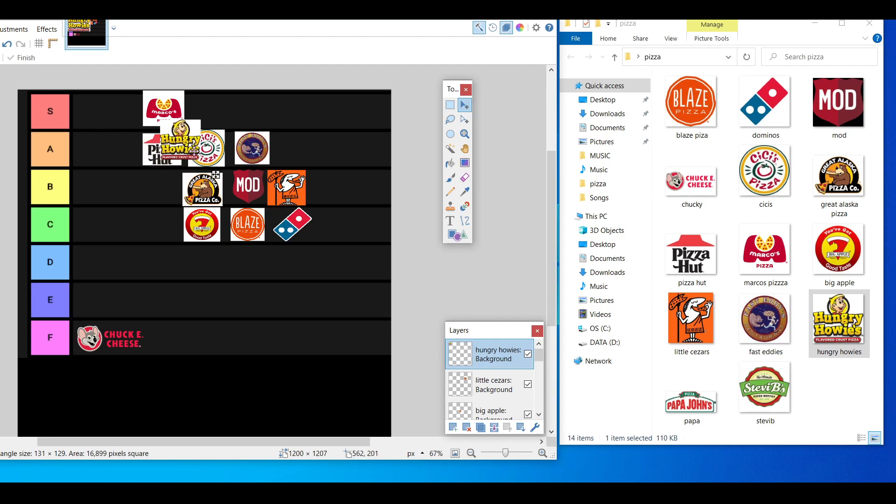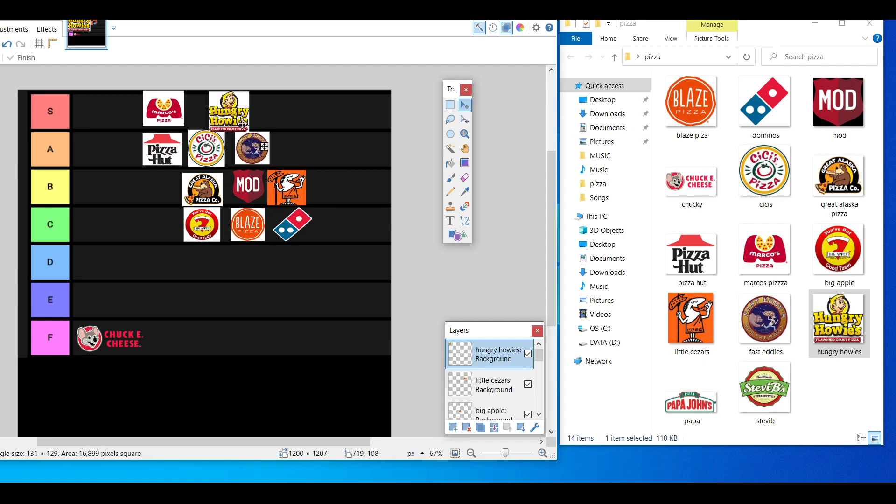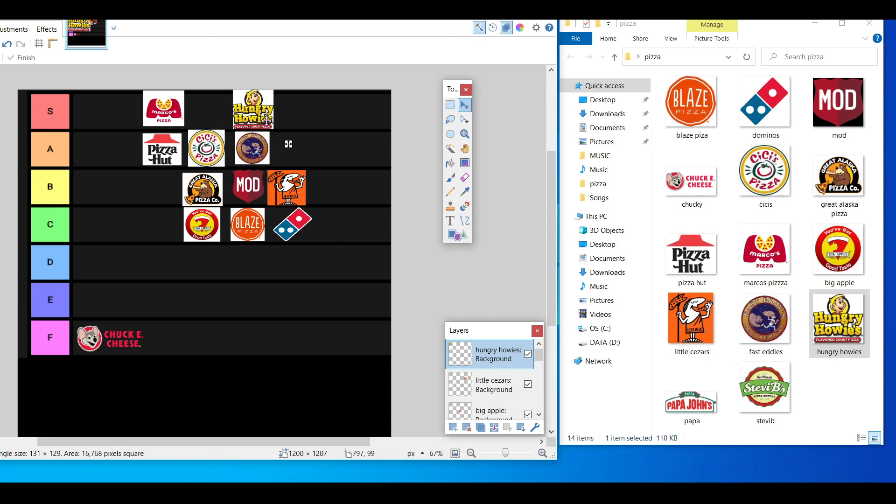But honestly it was the second best pizza I've ever had from a Hungry Howie's location. And the only other place was like a mom and pop pizza place. I have to put it in S tier. I love Hungry Howie's, especially because of that one pizza that just blew me away.